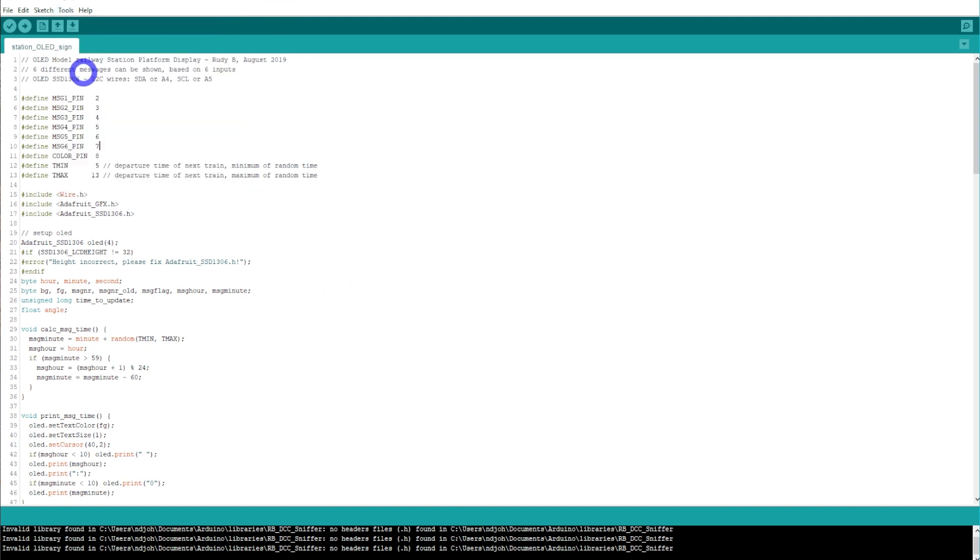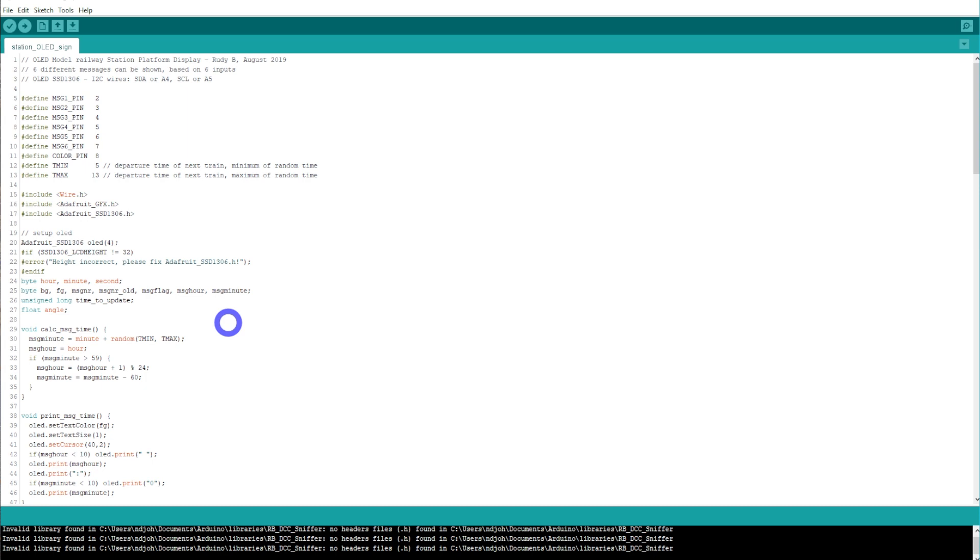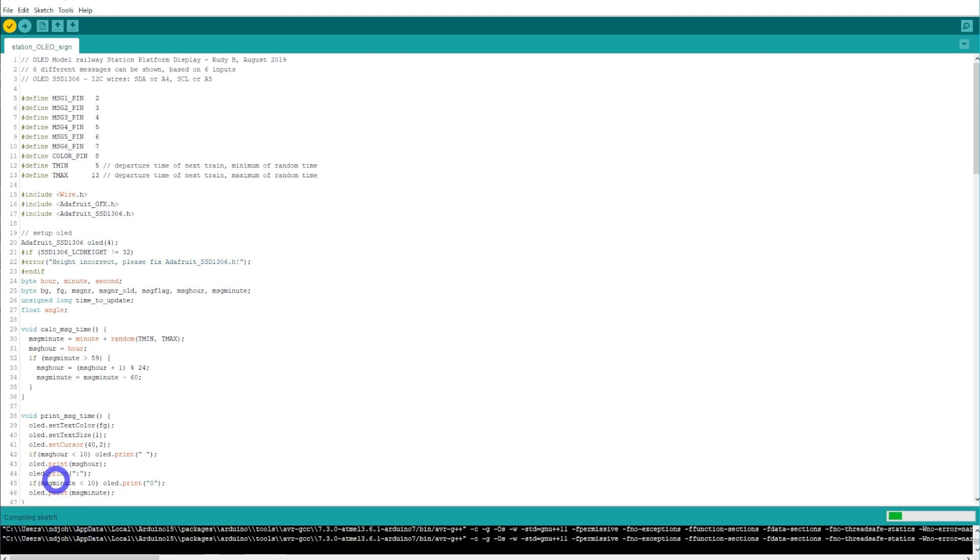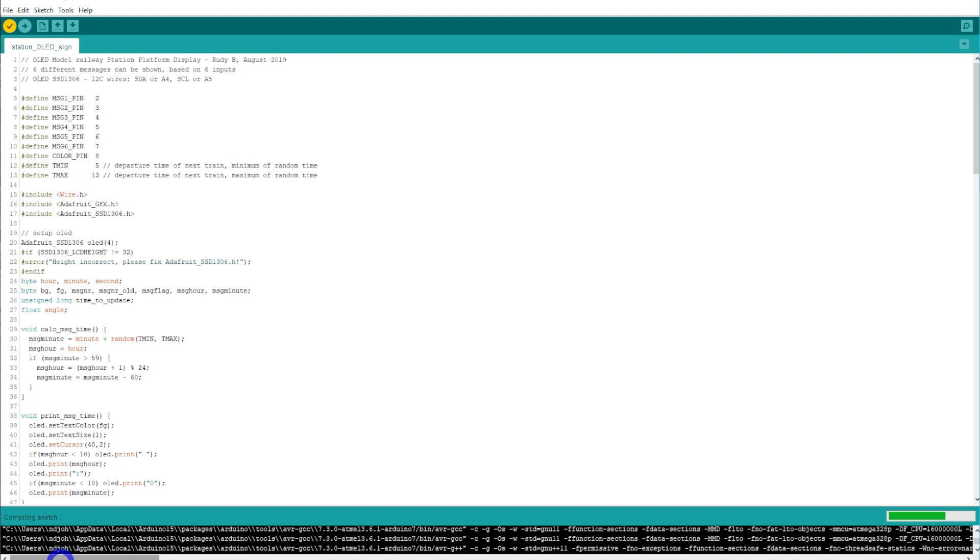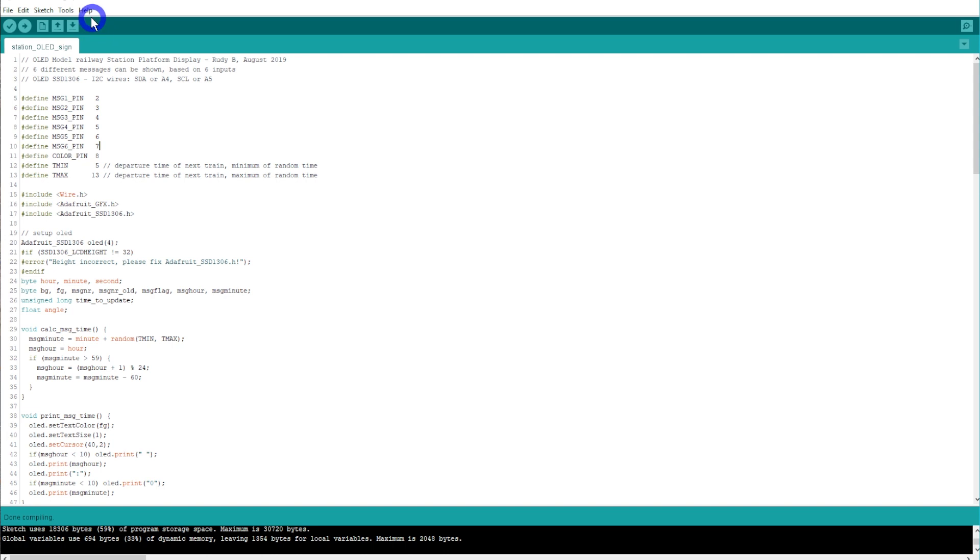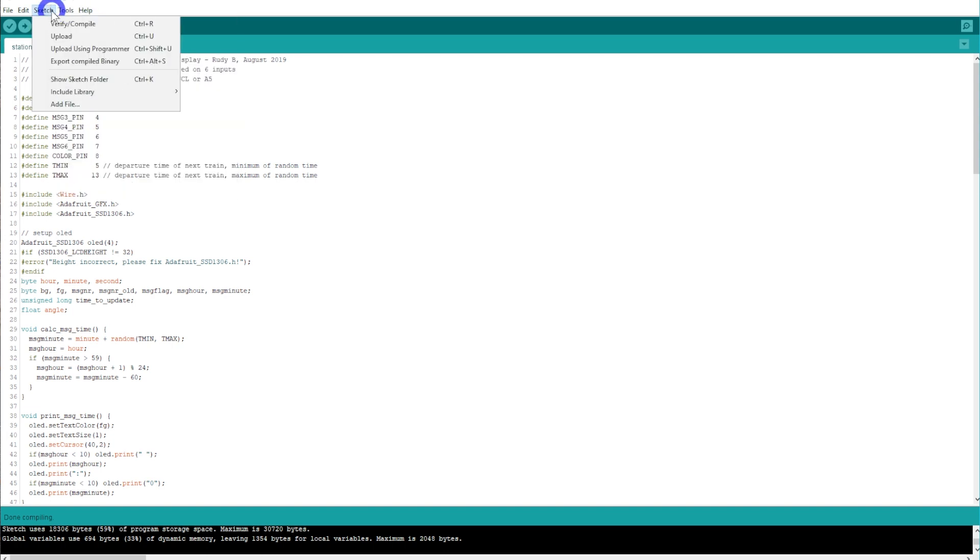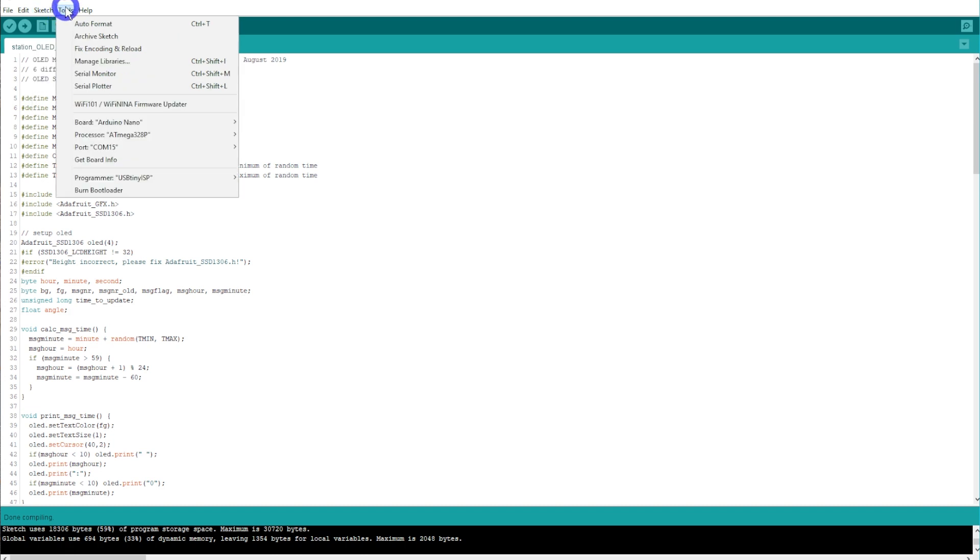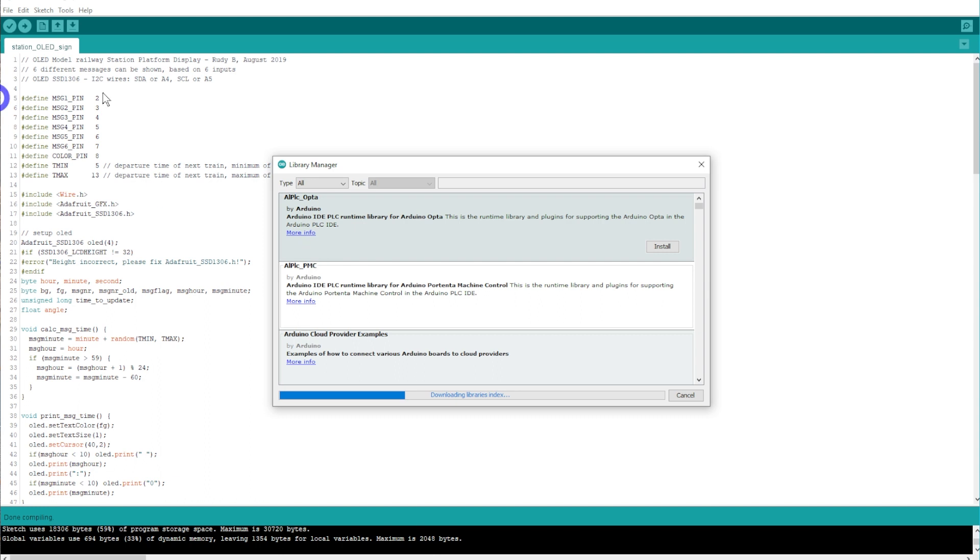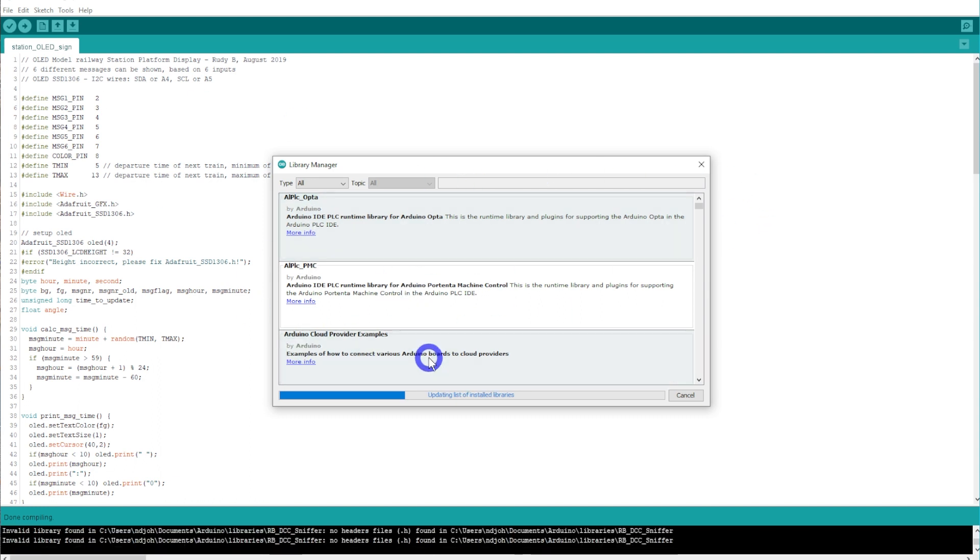I just copied and pasted this from Rudy's website - control C and control V into a new sketch. To make sure we've got all the syntax right, we just go to this tick which verifies. You can see down the bottom it's compiling the sketch and compiling done. If you do come up with an error, it would normally be around line 17. If you get an error saying you don't have the library for line 17, I'll quickly show you how to fix that.